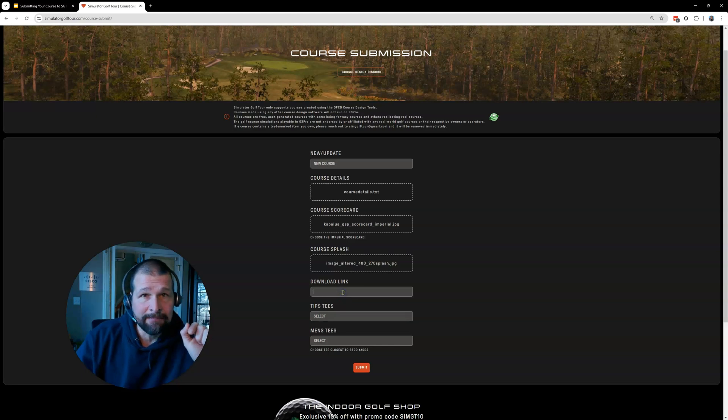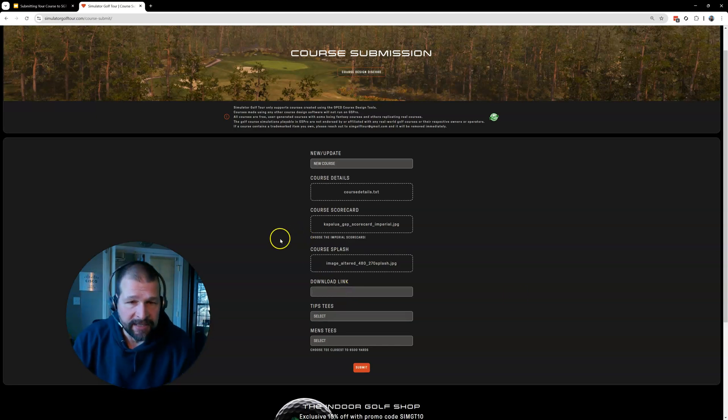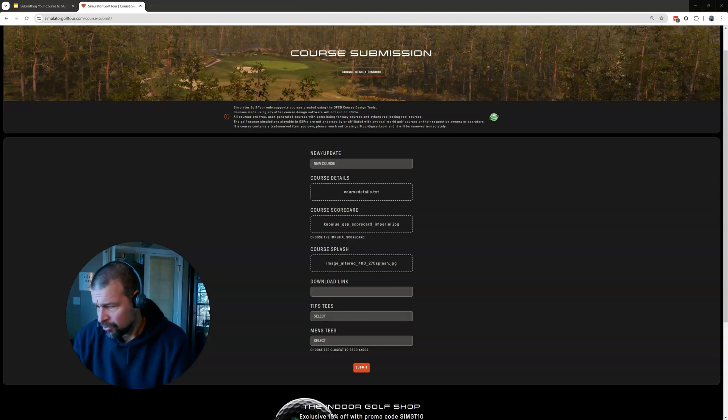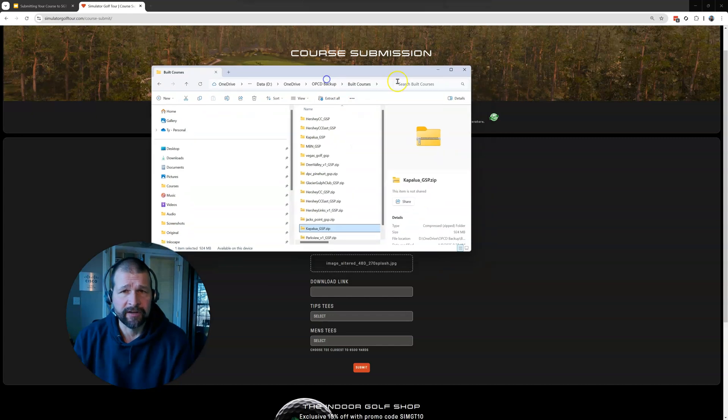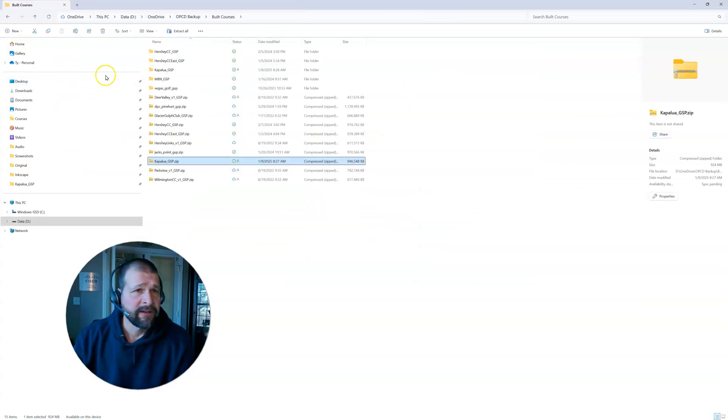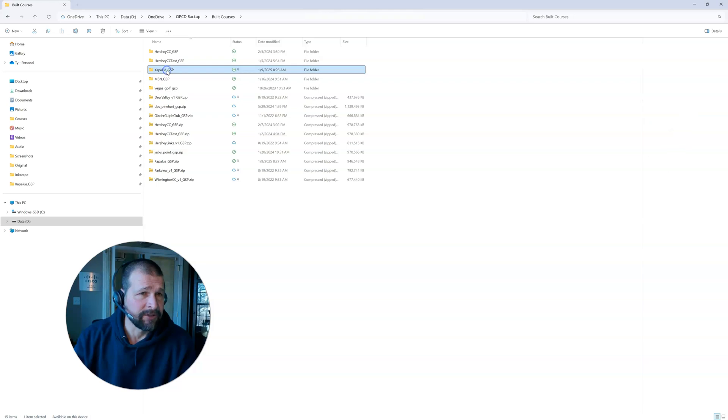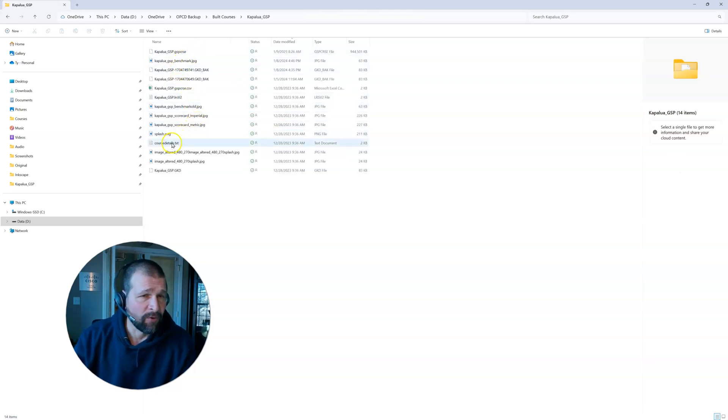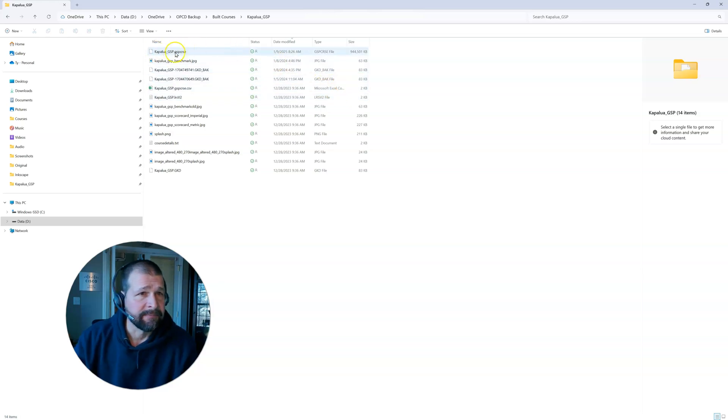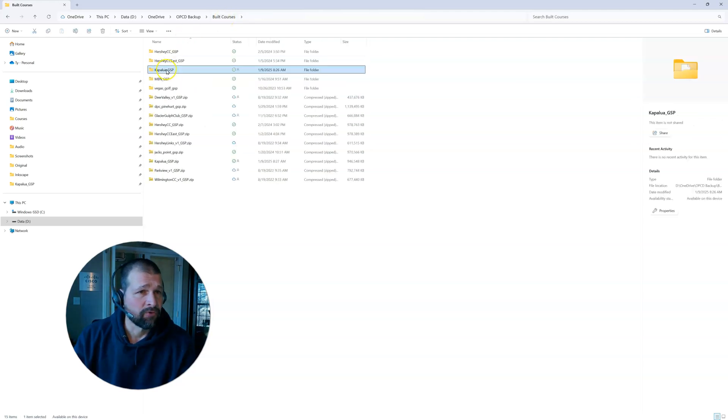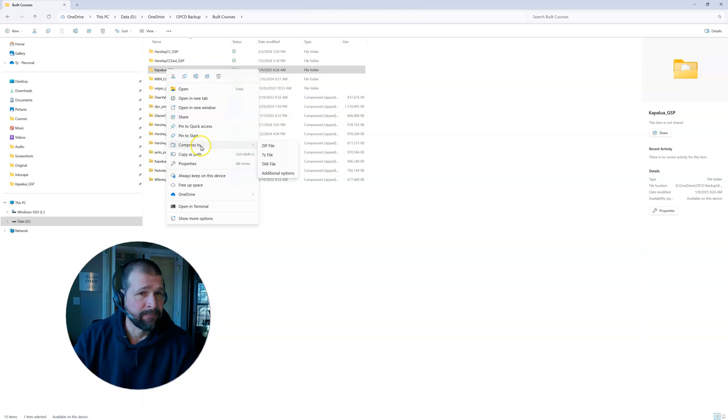And then I got my download link. So what that is going to be, when you, let me see, let me go to my build. Let me show you my file explorer here. So here are my course builds. So if I go into Kapalua, you can see here's my course details folder that I just added. Here's my scorecards. Here is my Unity file that I built. Okay. I'm going to go up one level and I'm going to right click on Kapalua and I'm going to say compress to zip file.